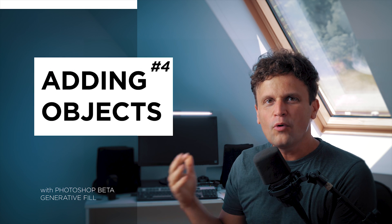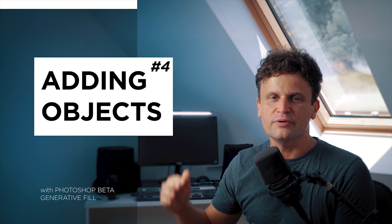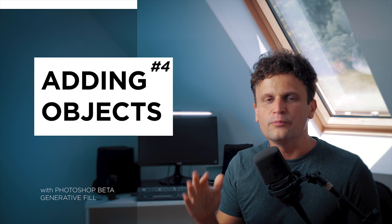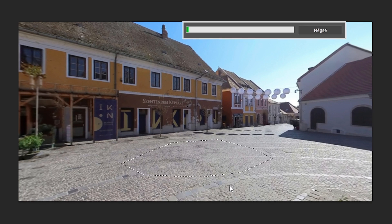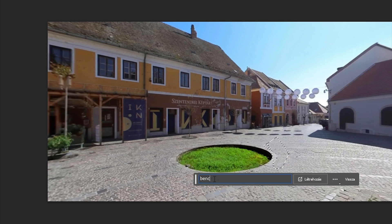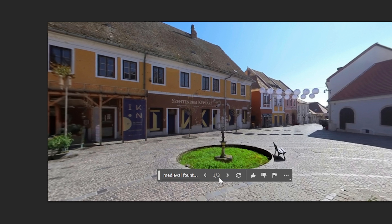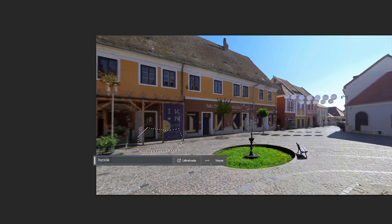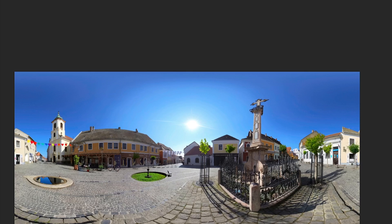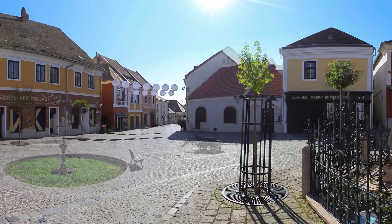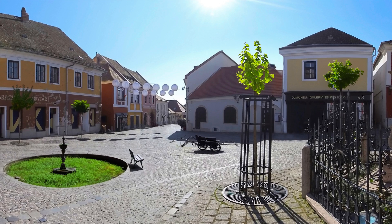Besides removing or modifying anything, we can even add objects to the photo with the correct perspective. Don't forget that the shape of the selection will affect the result in such cases too. I select a bigger area to add some grass, type in the keywords, and start generating. Then I add a bench and further objects — and let's look at the reflection. If I generate some water, it will generate reflections too. After a short creative process, here you can see this 360 image before and after.